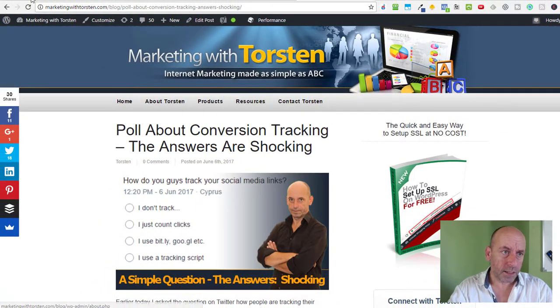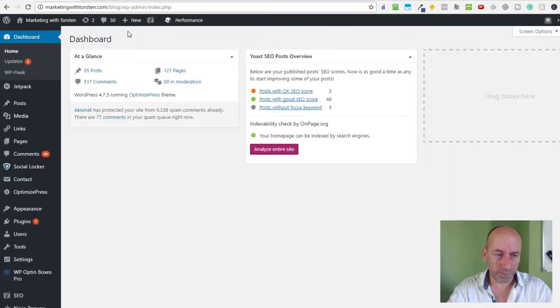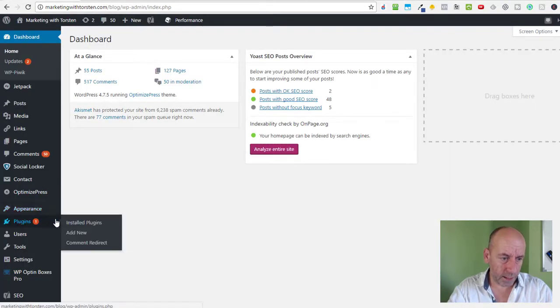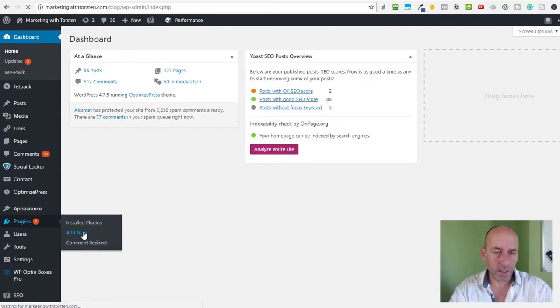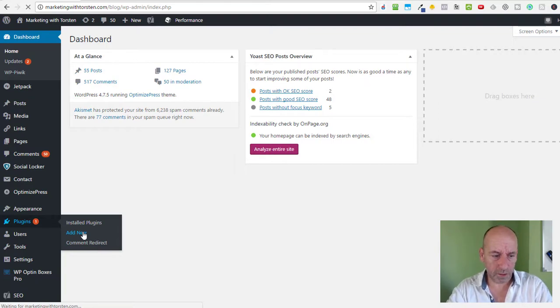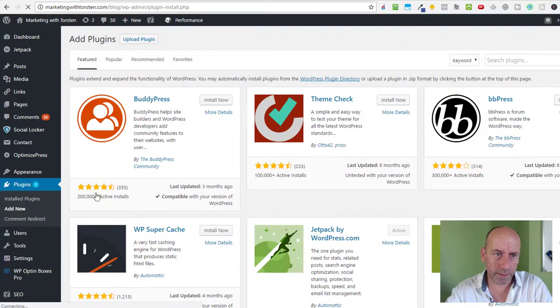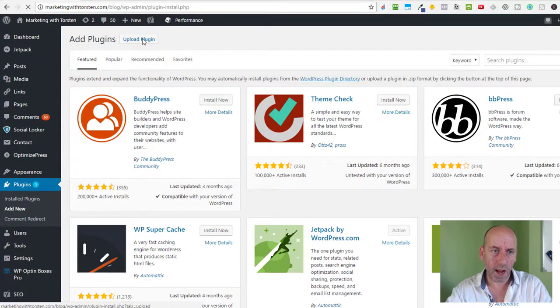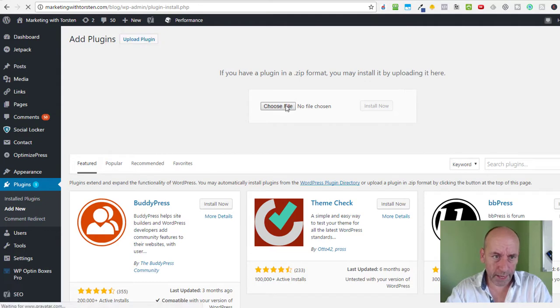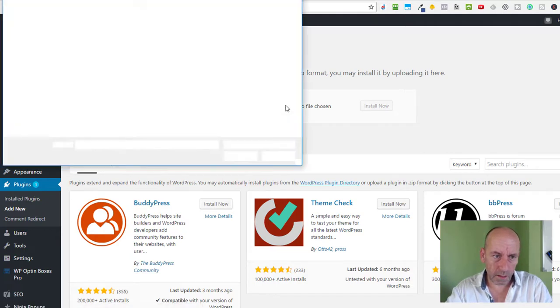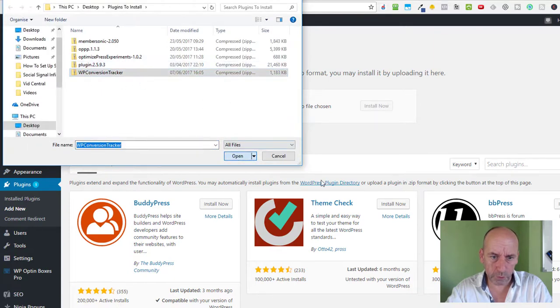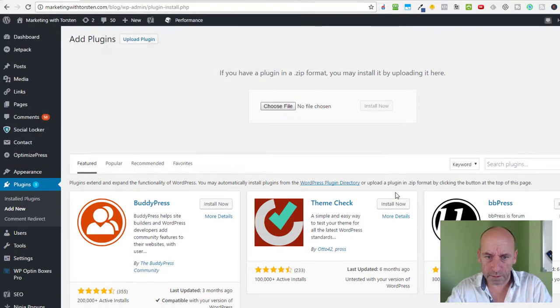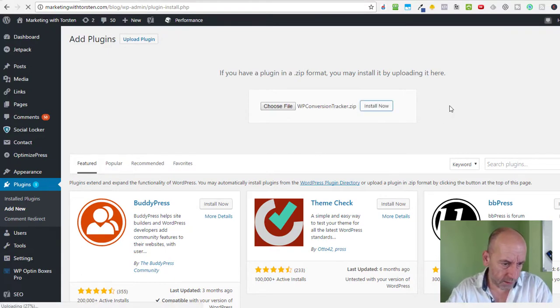For this, let's go to the dashboard of my blog where I will install a plugin. So I go to Plugins and Add New. Now because of my connection speed, it can take a little bit, so please bear with me. We click on Upload Plugin, choose the file - here we have WP Conversion Tracker - open, and we say Install Now. This takes a few seconds.